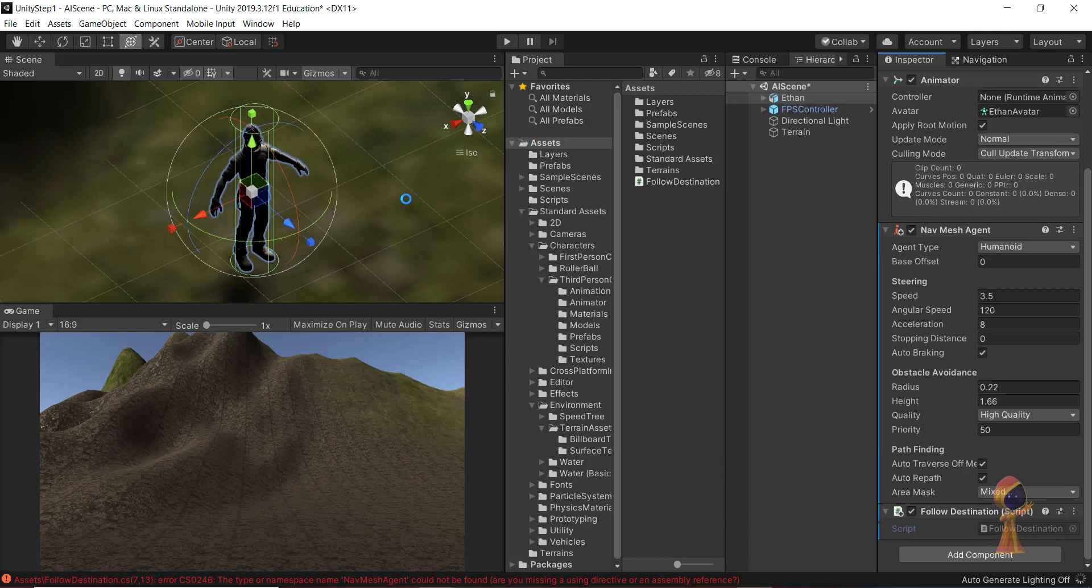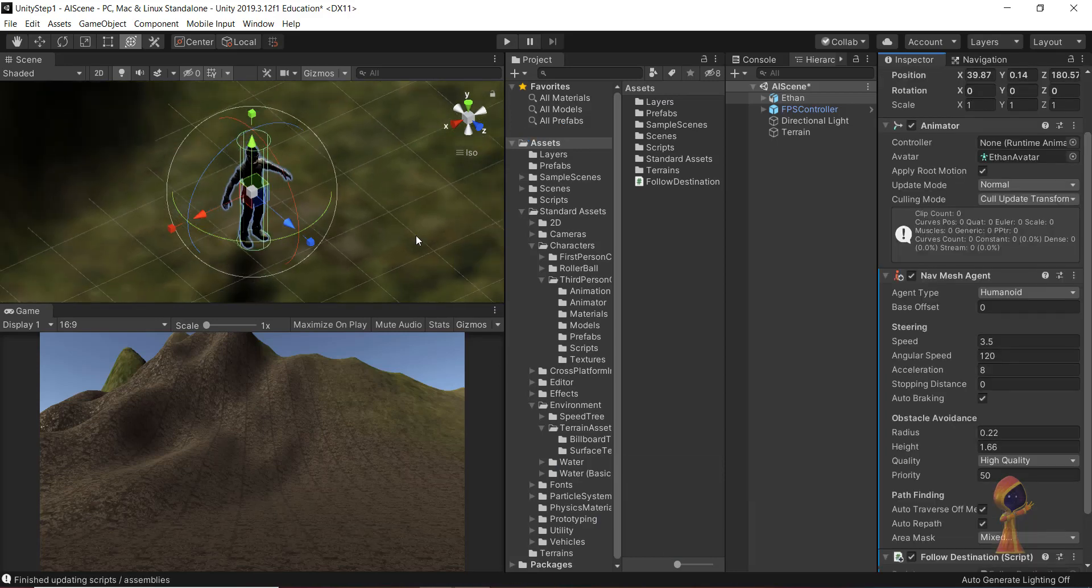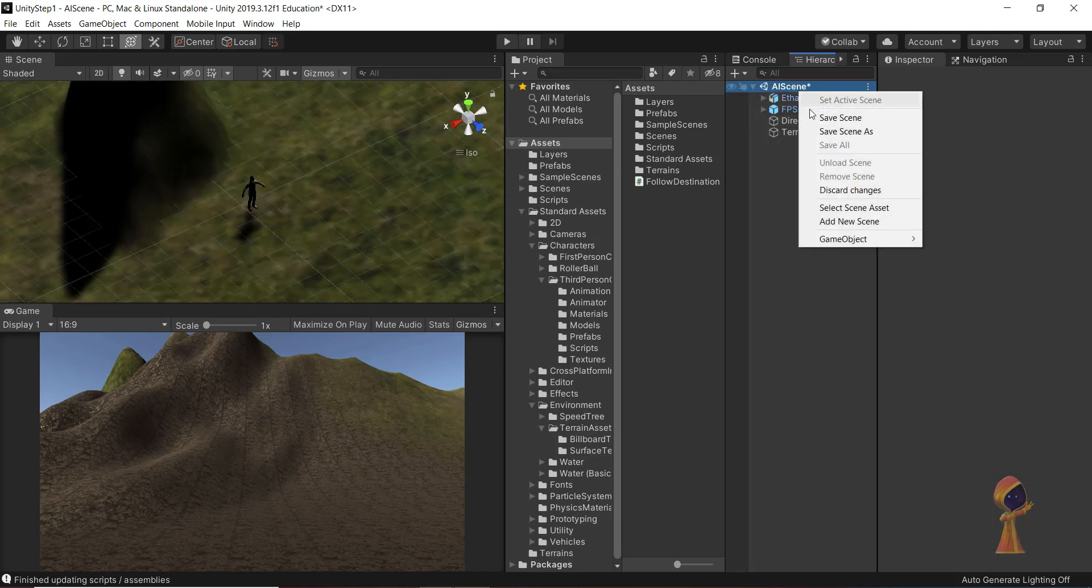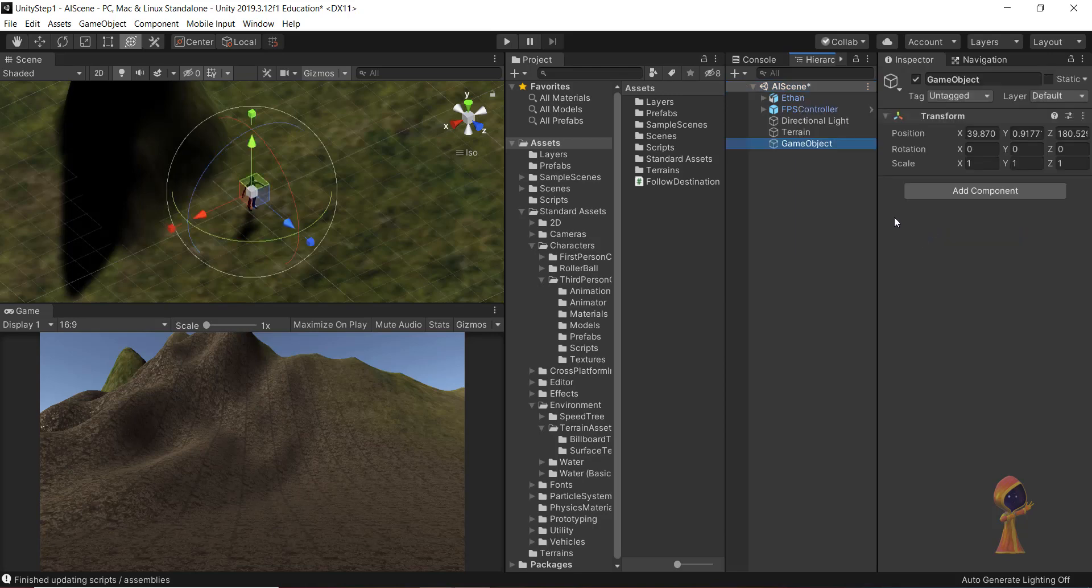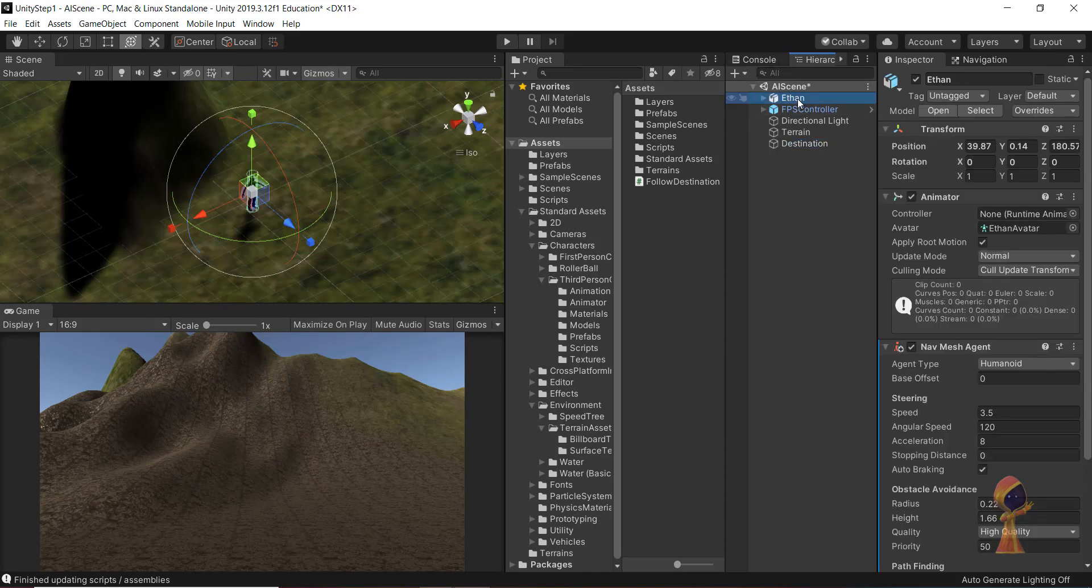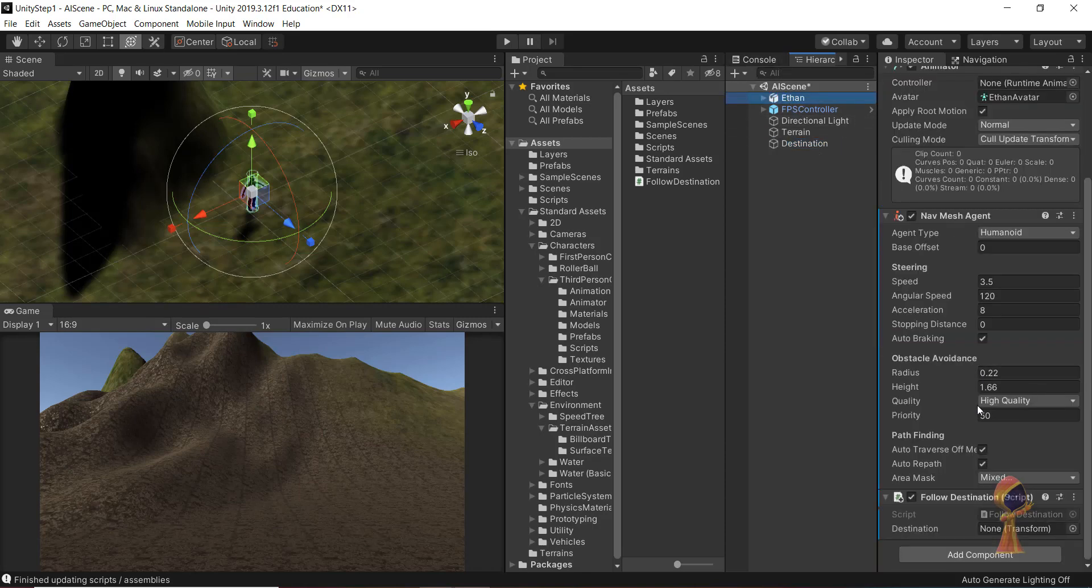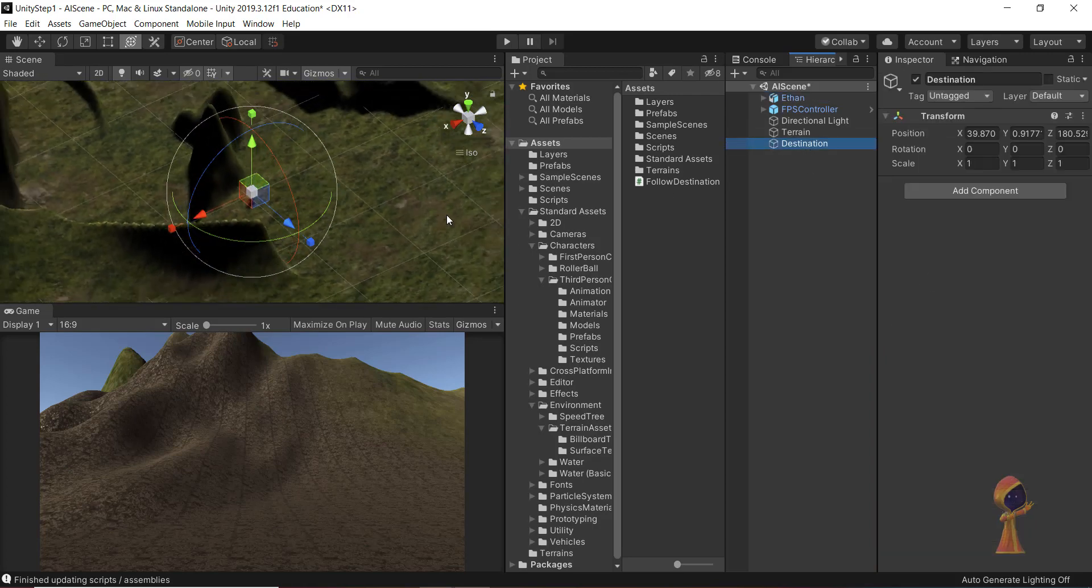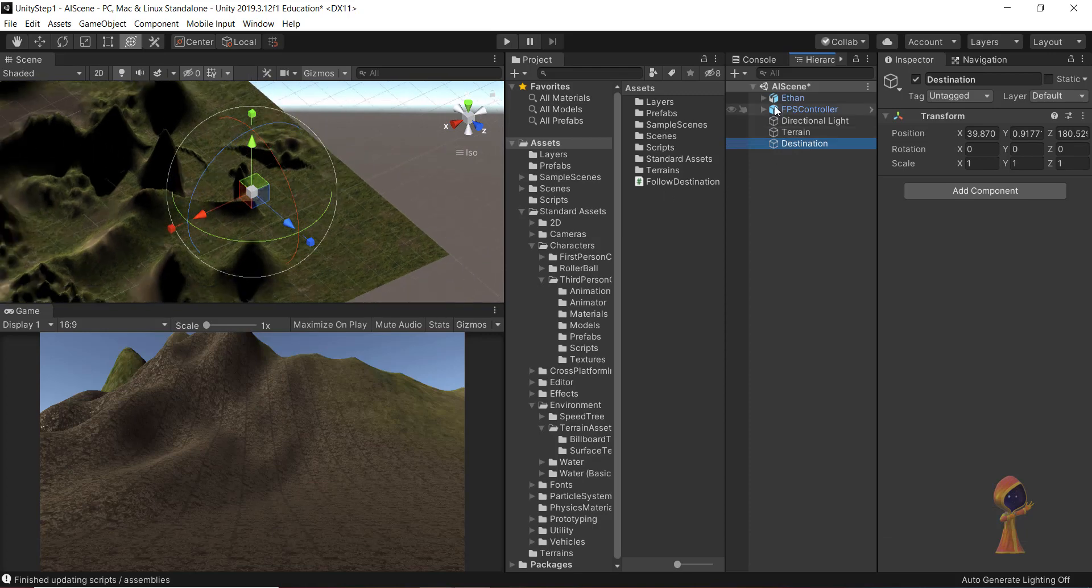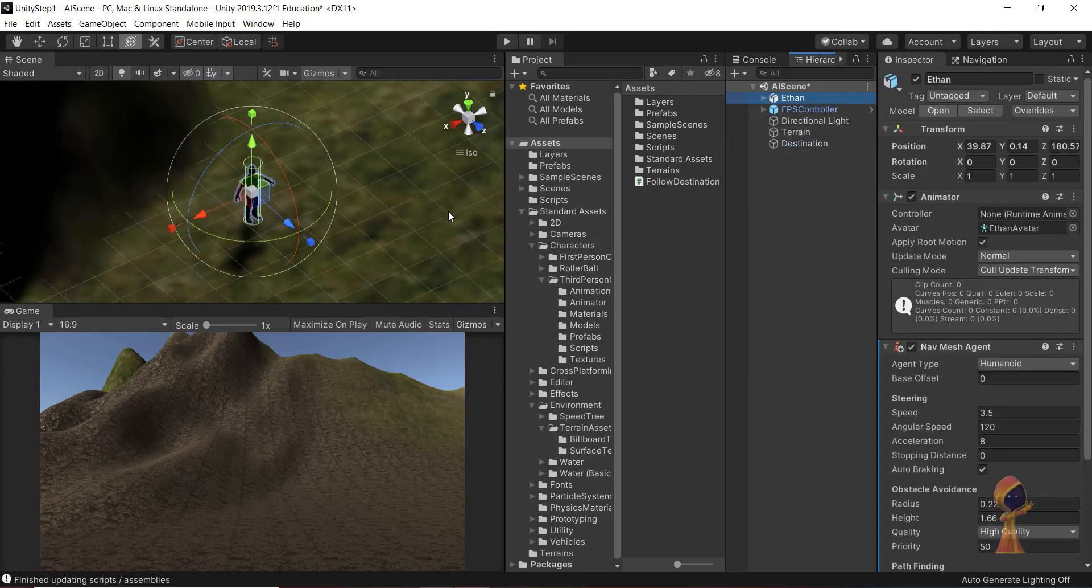Over here we need the destination because that's going to be null for now. The empty game object, let's call it destination. One thing is missing. Ethan does not know about it.